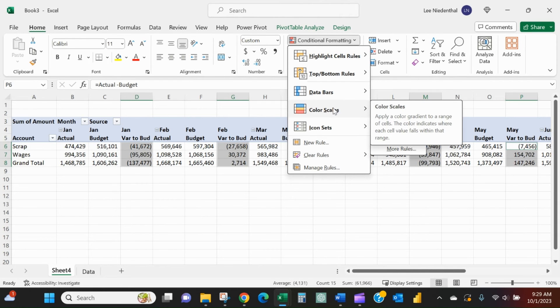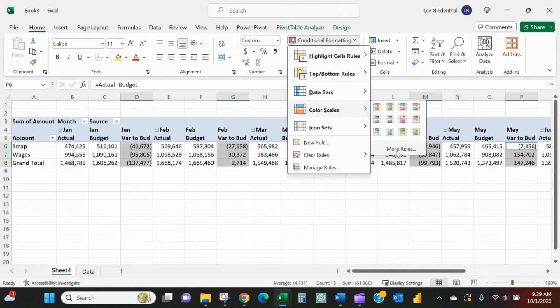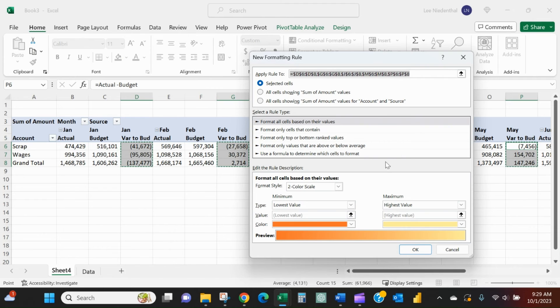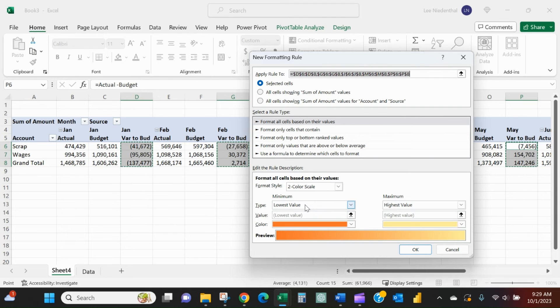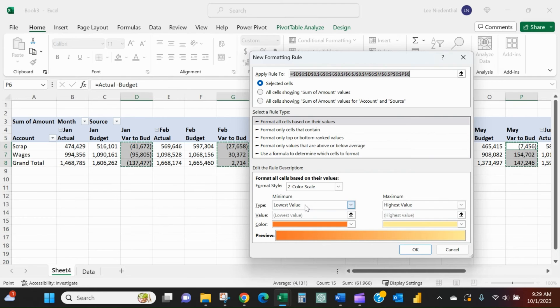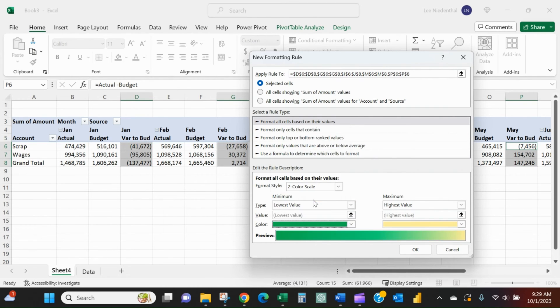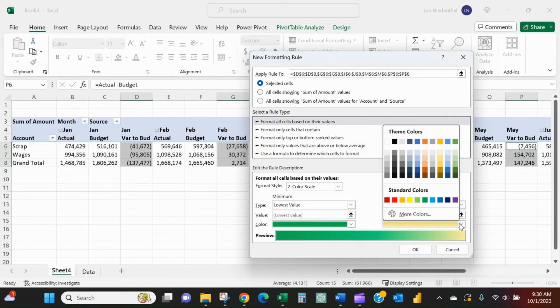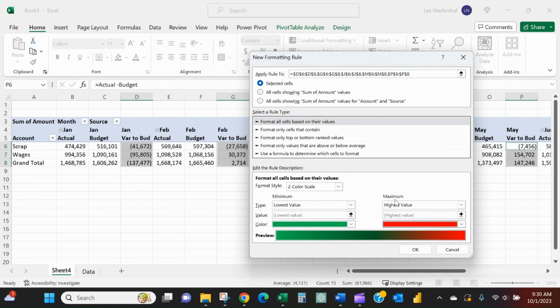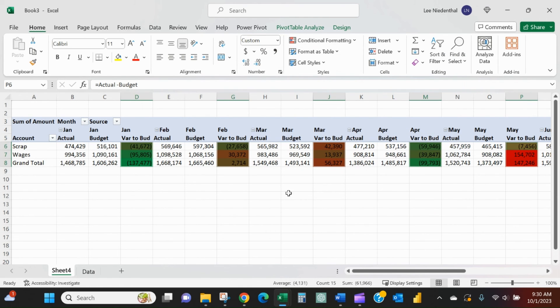We'll go to Color Scales, and then More Rules. The lowest value, as we just walked through—the lowest values, the negative numbers—are where we are under budget. That's typically a good thing, so we're going to give that a green bar. The highest values are where we're running over budget. That's typically a bad thing, so we're going to give it a red gradient. Press OK.